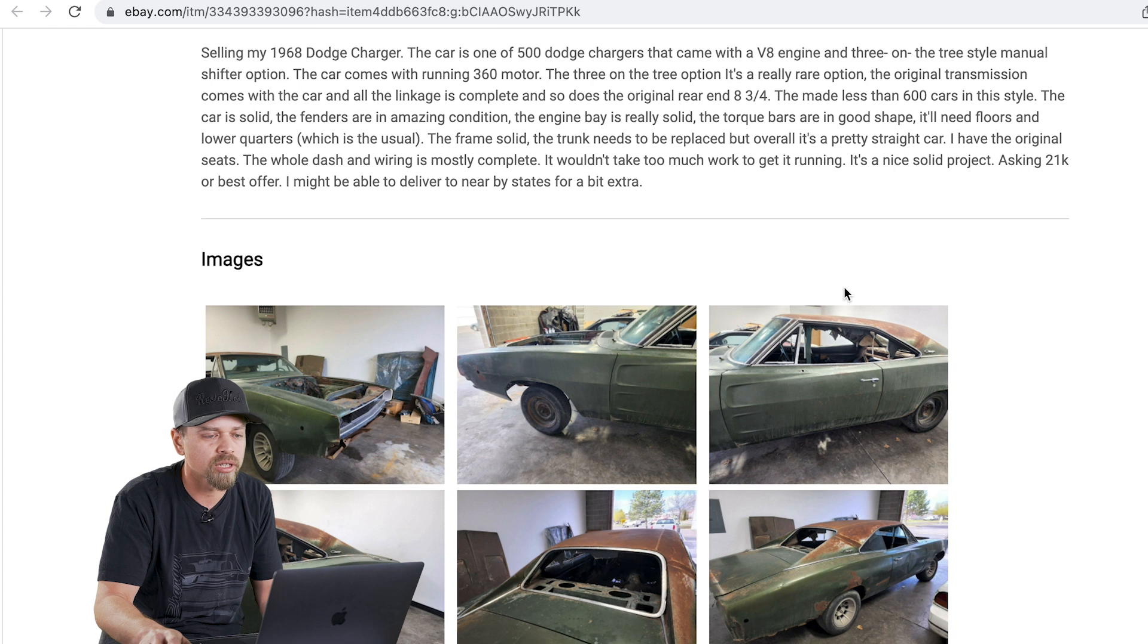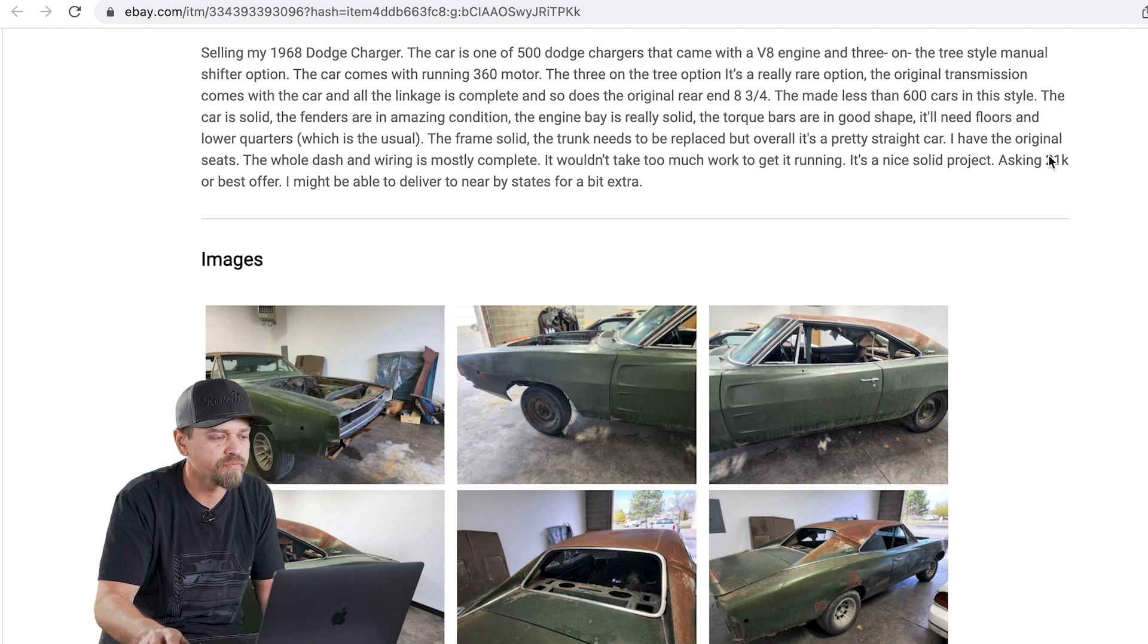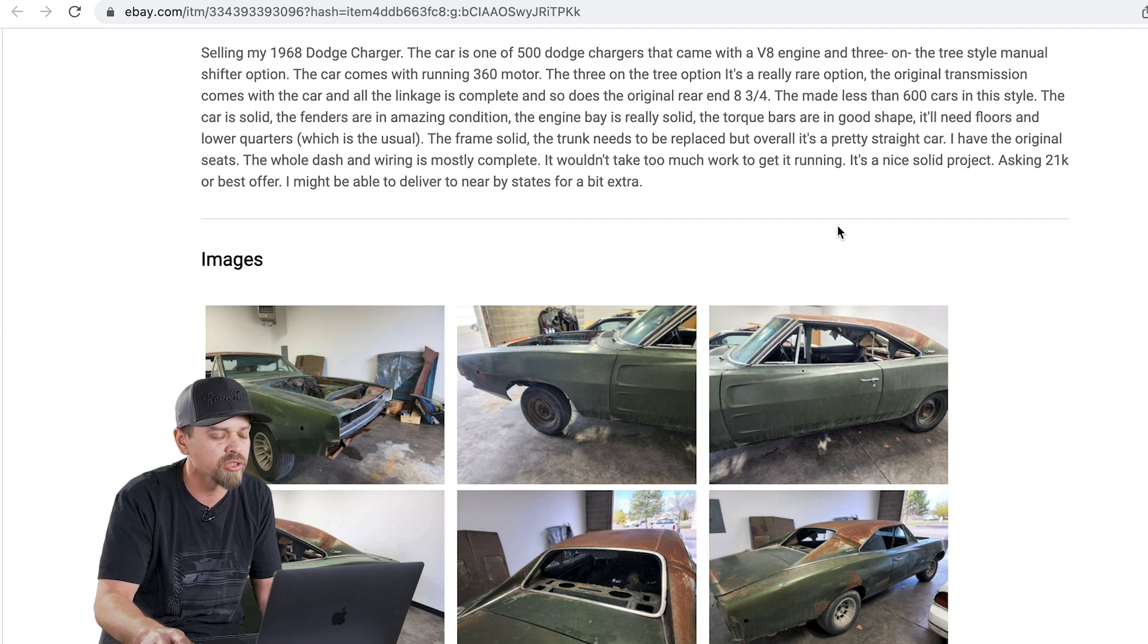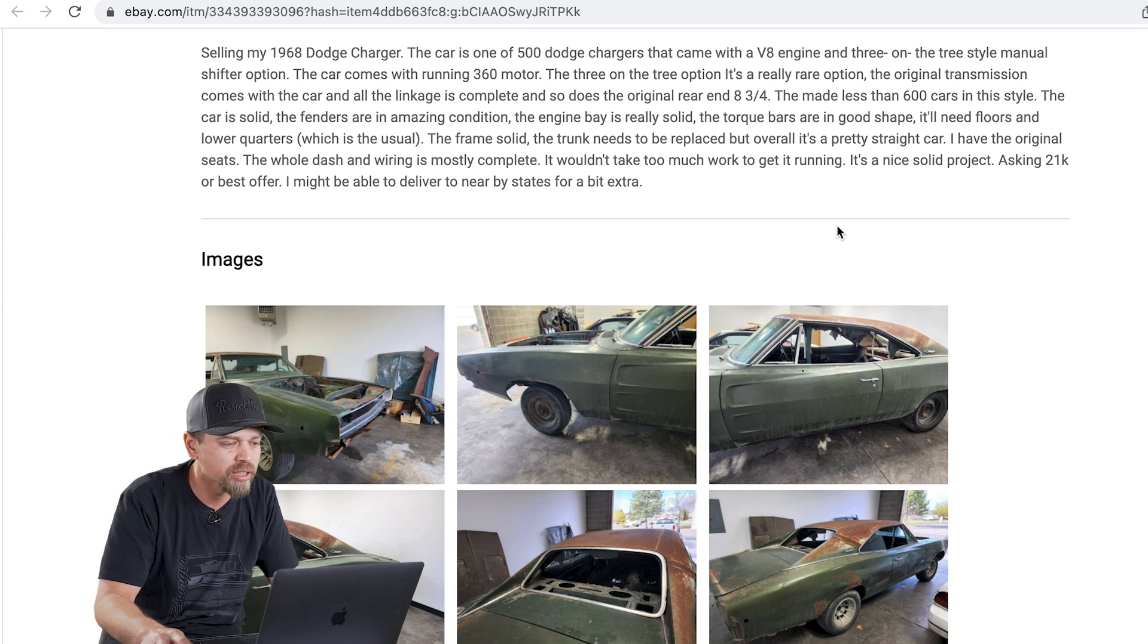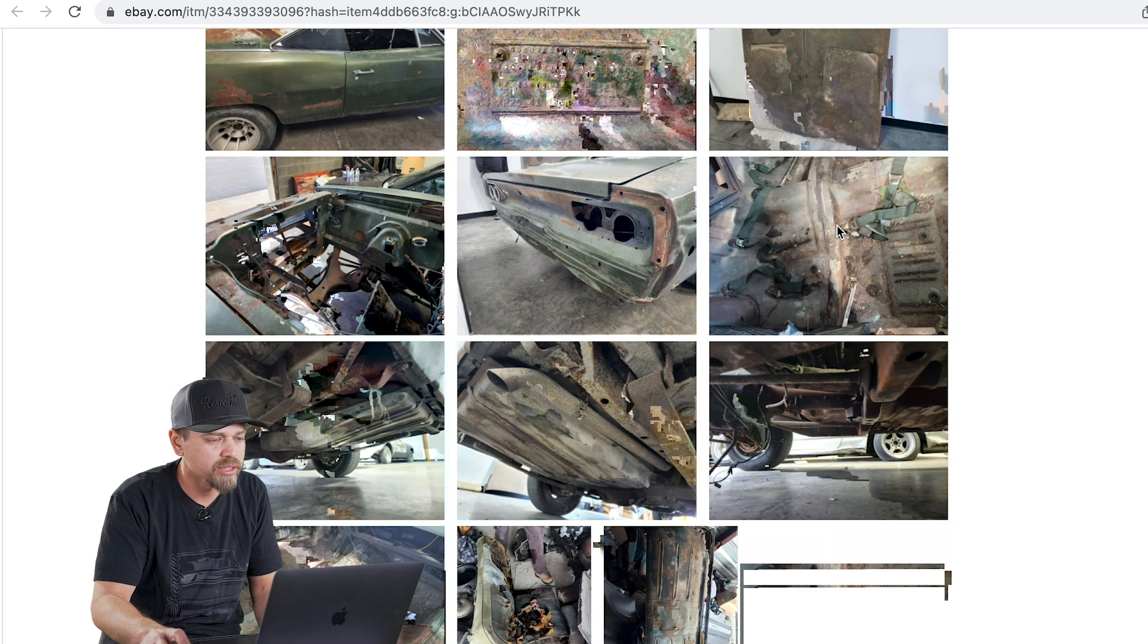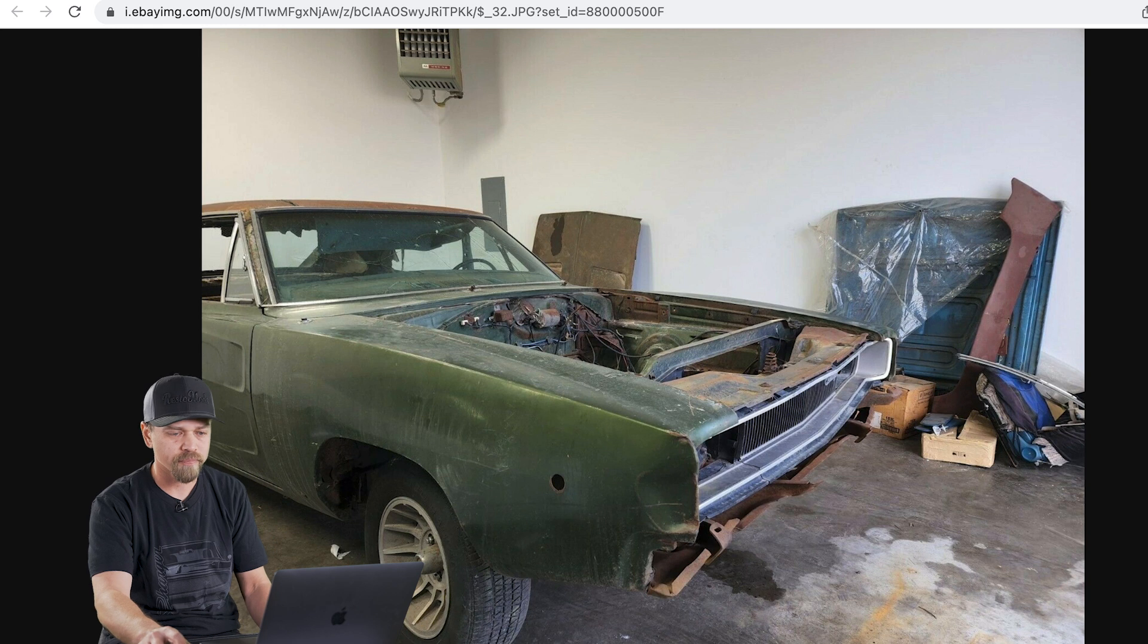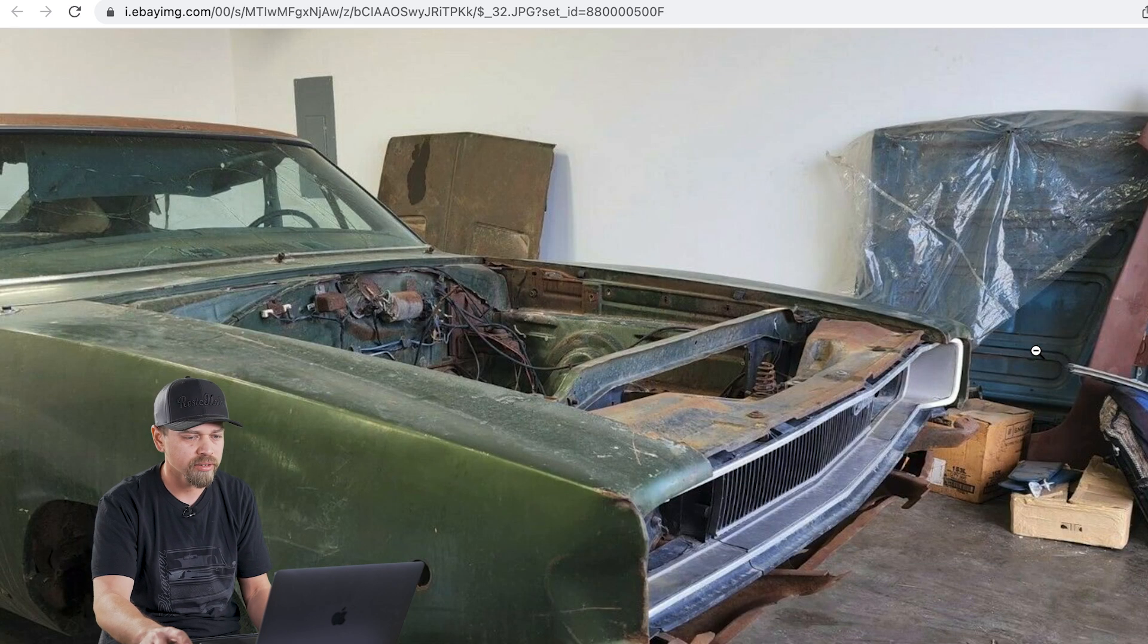Really rare option. Original transmission comes with the car. Linkage is all there. So all the hard to find stuff is there. And then he says they made less than 600 cars in this style. The car is solid. Fender is in amazing condition. Engine bay is really solid. Torque bar is good shape. Needs floors and lower quarters, which is the usual, which he's not wrong. Frame is solid, pretty straight car. So 21k or best offer is what he's asking. There's some good pictures of this car. A lot of pictures, which is nice. I like to see that.